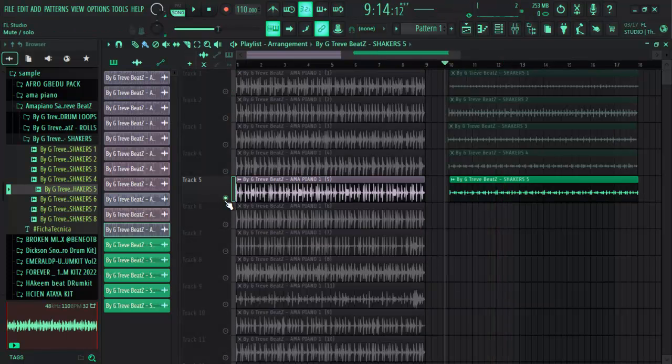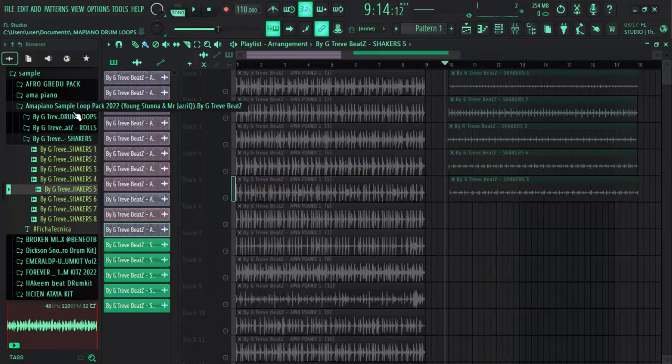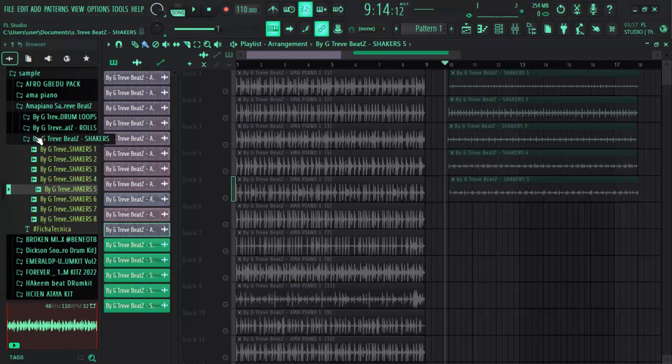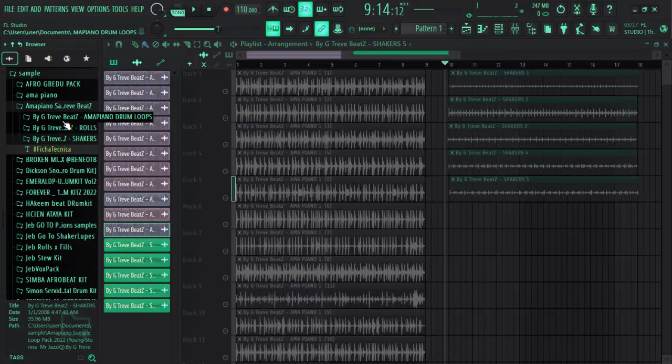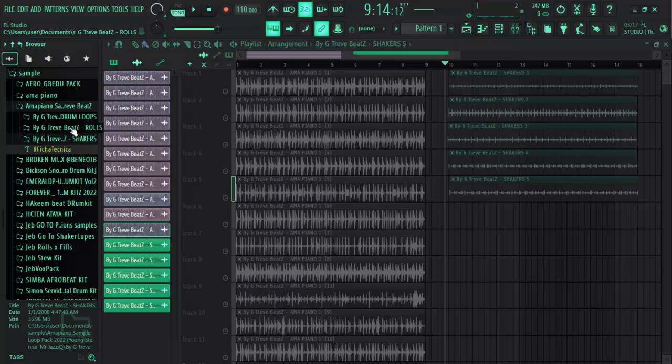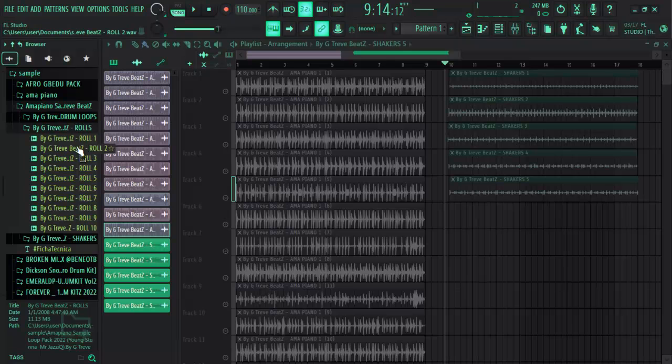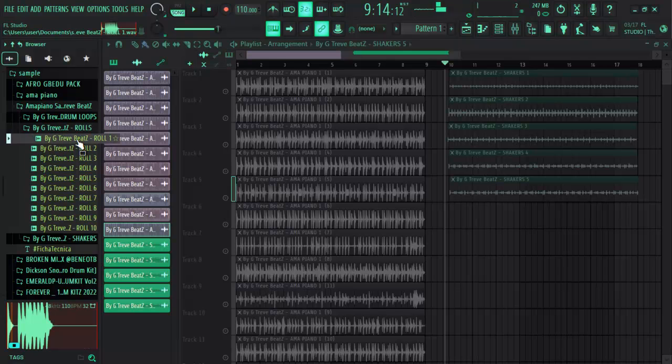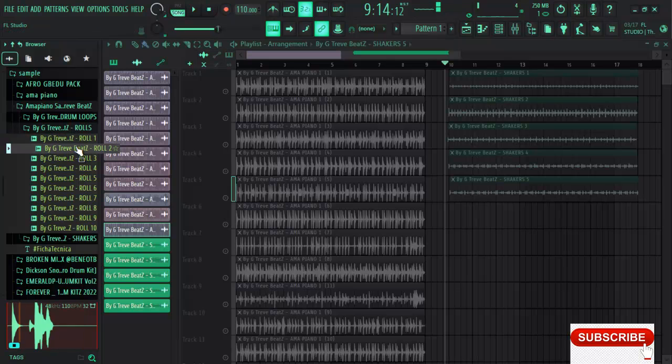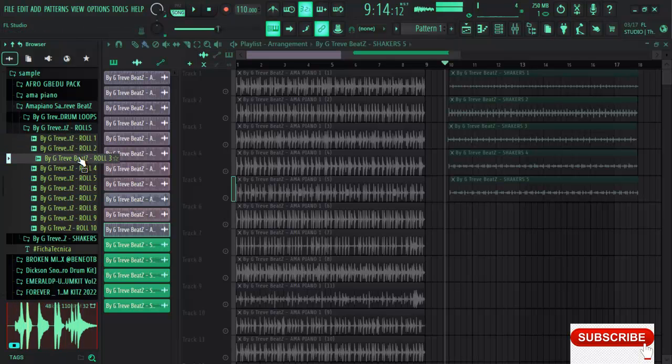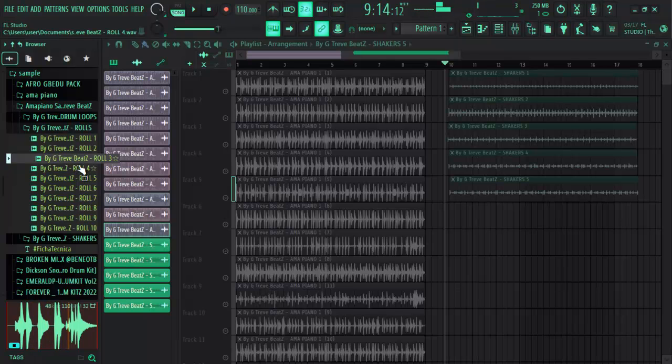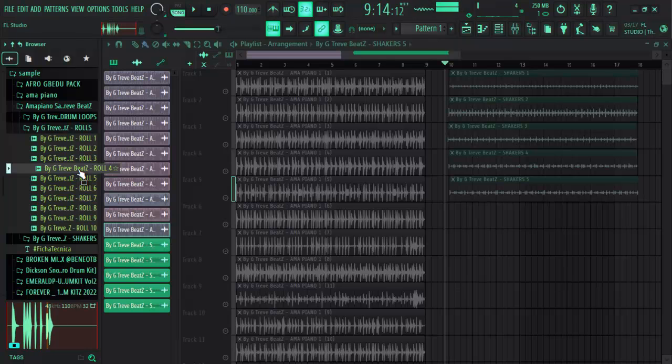Let's take a look at our drum rolls for our amapiano. I'm giving out three things here today: amapiano drum loop, the amapiano drum rolls, and the shaker with no drum loops, anything, just only the shakers. Let's take a look at the rolls and see. Wow, that's nice. Let's take a look at this one too. Whoa, that's nice again.